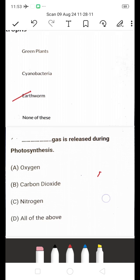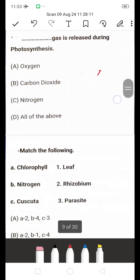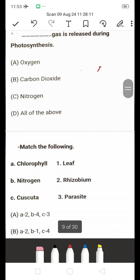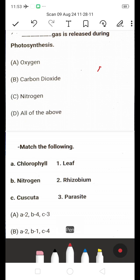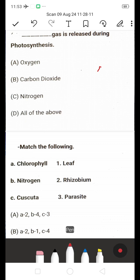Which gas is released during photosynthesis — oxygen, carbon dioxide, or nitrogen? Everyone knows that oxygen is released during the photosynthesis process. Oxygen is the right answer.